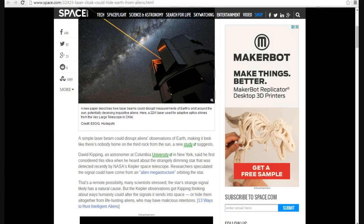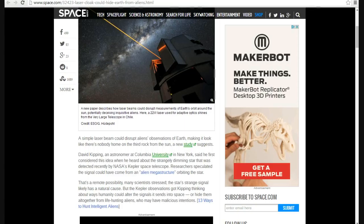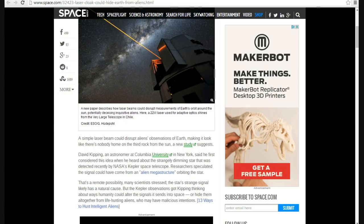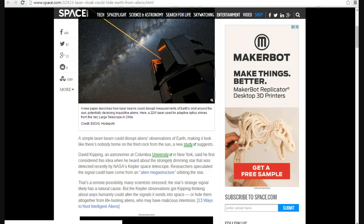David Kipping, an astronomer at Columbia University in New York, said he first considered this idea when he heard about a strangely dimming star that was detected recently by NASA's Kepler Space Telescope. Researchers speculated the signal could come from an alien megastructure orbiting a star. That's a remote possibility. A star's strange signal likely has a natural cause, but Kepler's observation got Kipping thinking about ways humanity can adopt or hide their signals from life-hunting aliens who may have malicious intents. In other words, purple people eaters who want to come here and eat us.